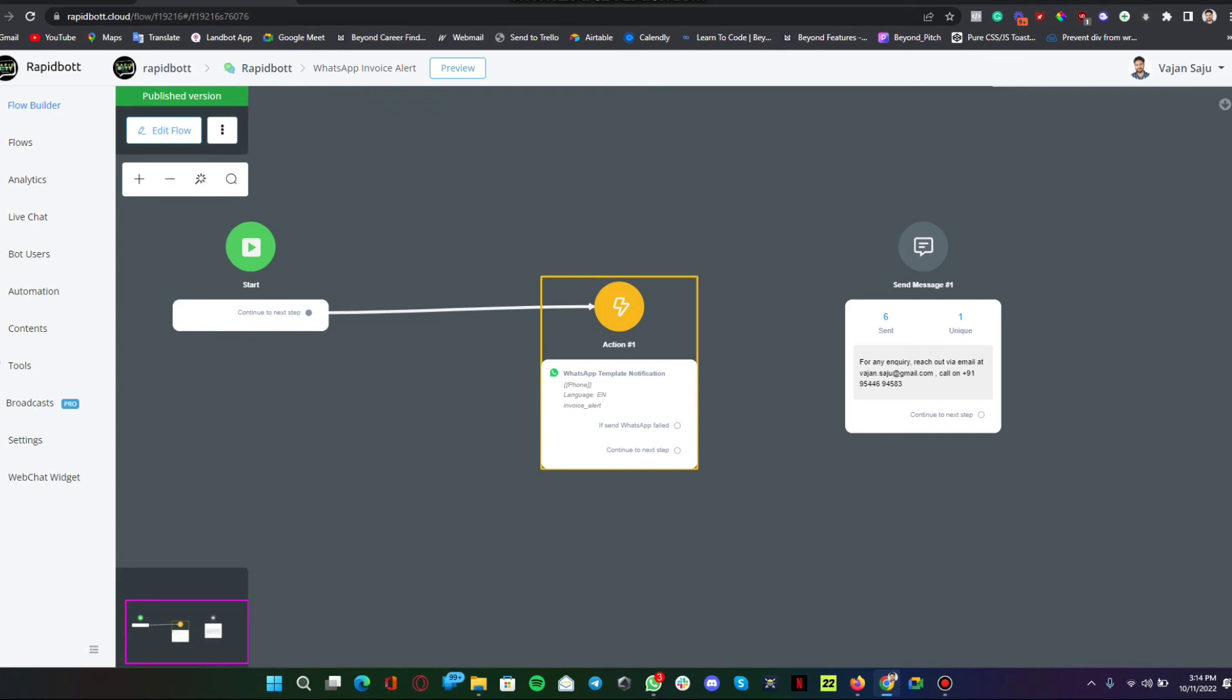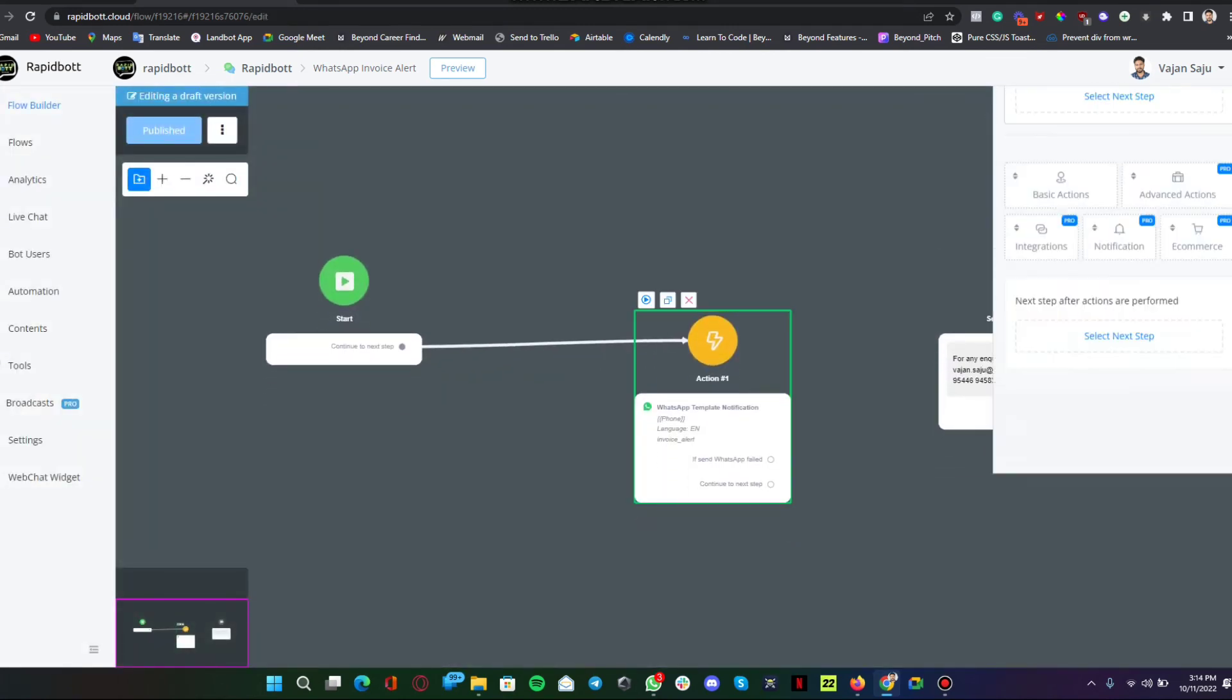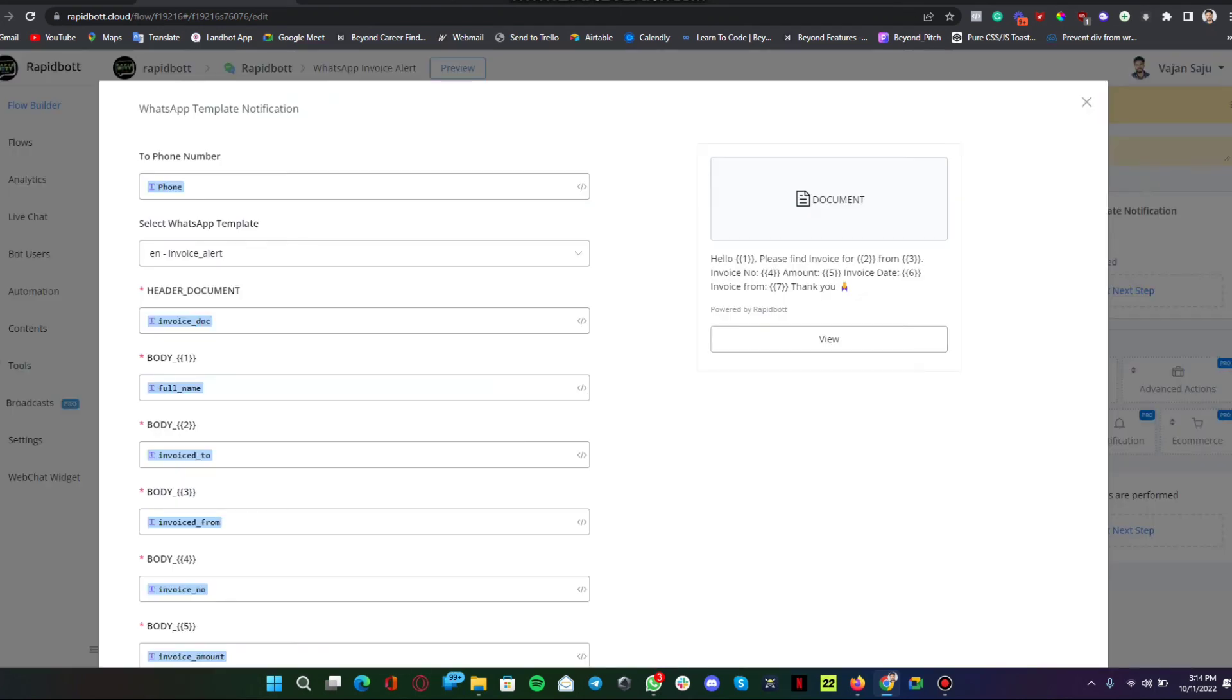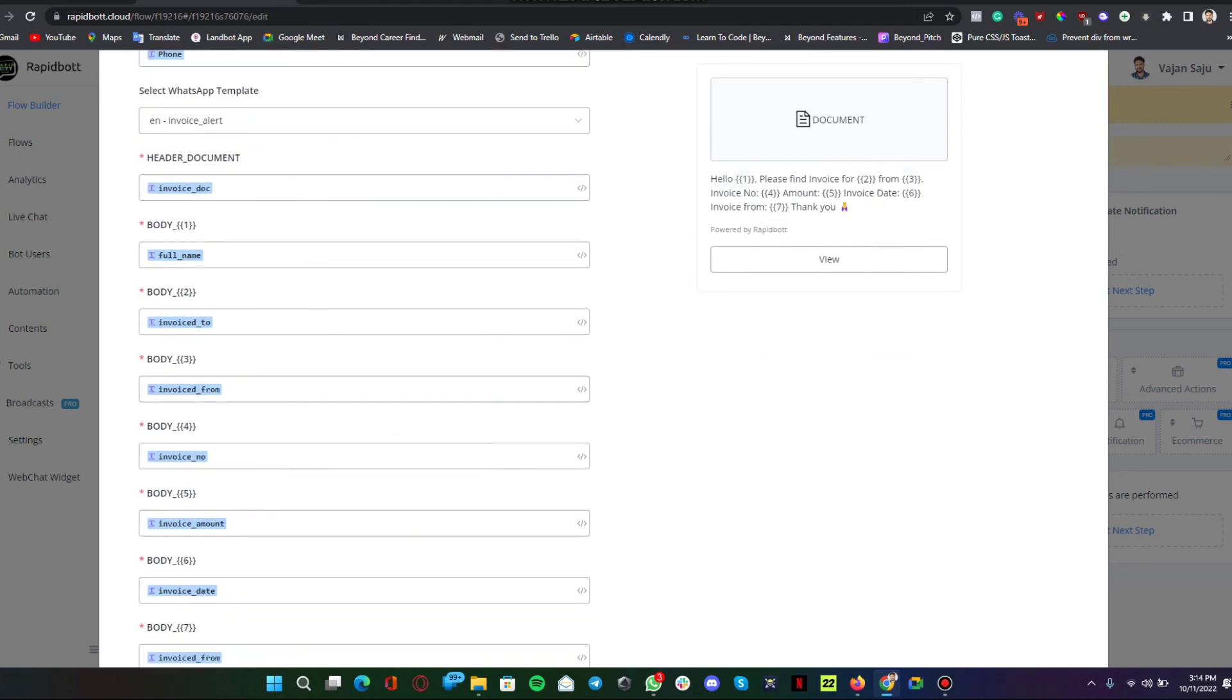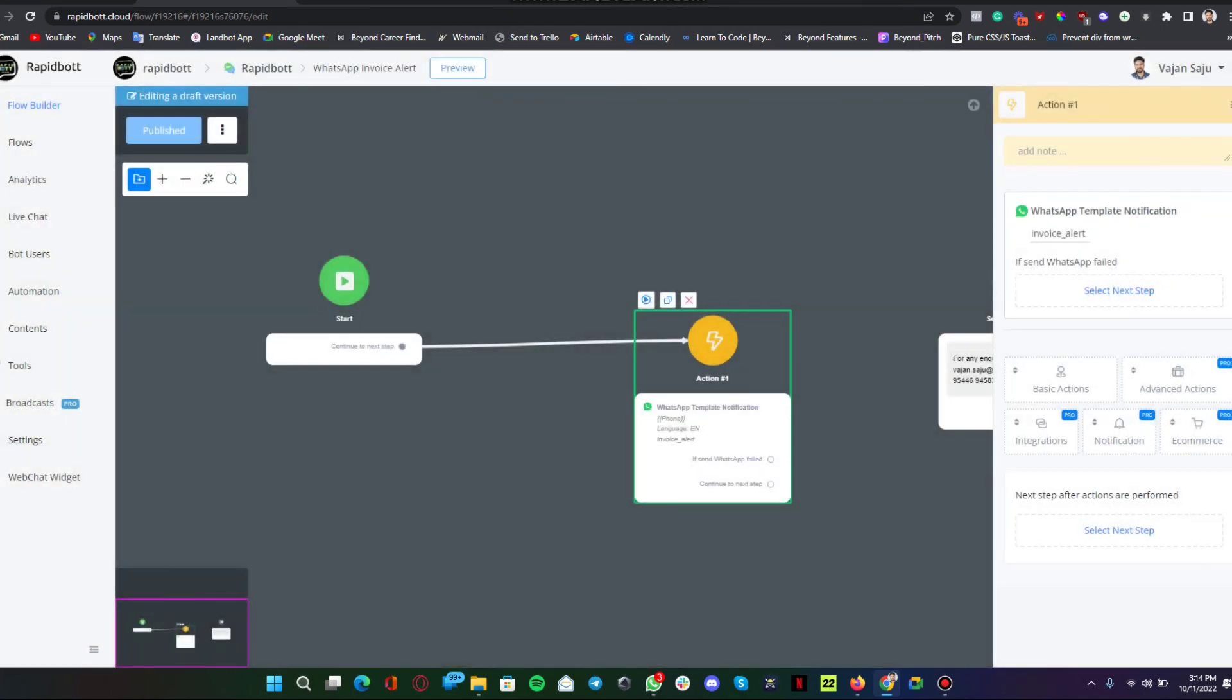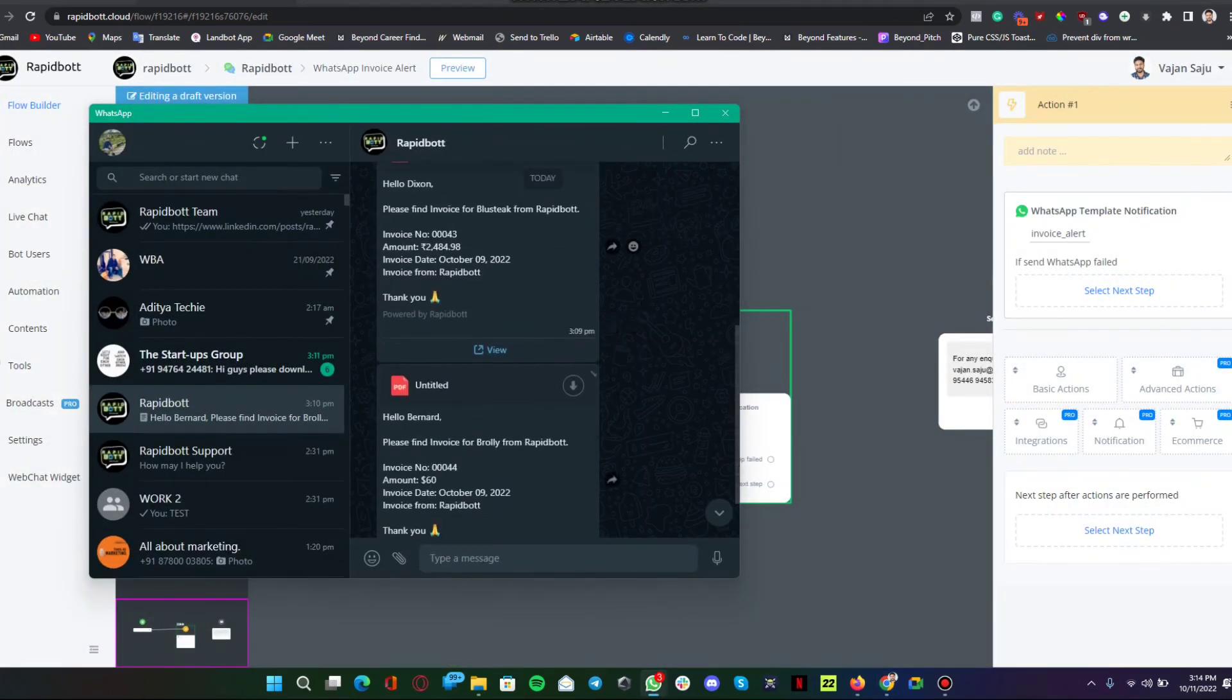There we have something called notification, which is we are using WhatsApp template notification. When this flow triggers, this automation will take place. Here you can see we are sending all the information in JSON format, all the variables with some values, some data which has been directly inputted into this template message. That is how the entire process is happening.